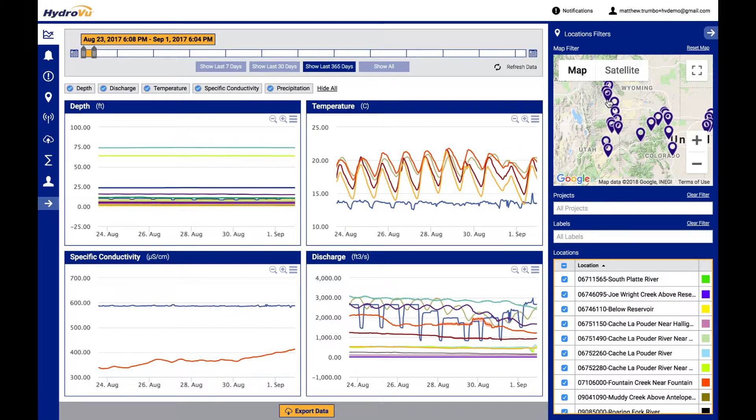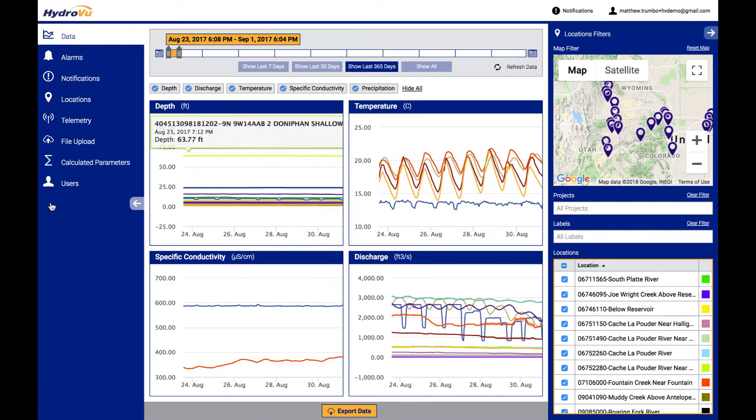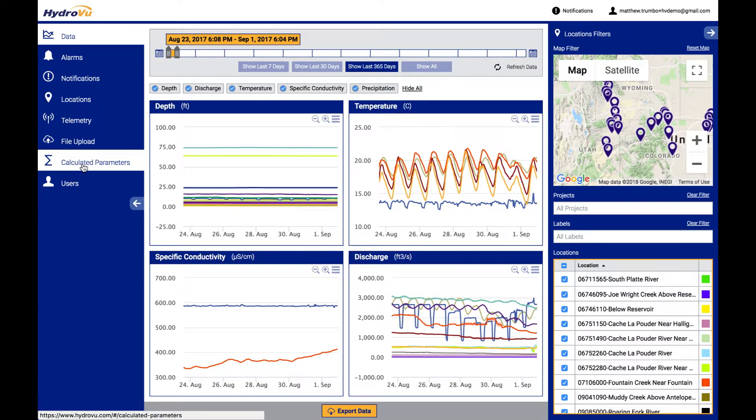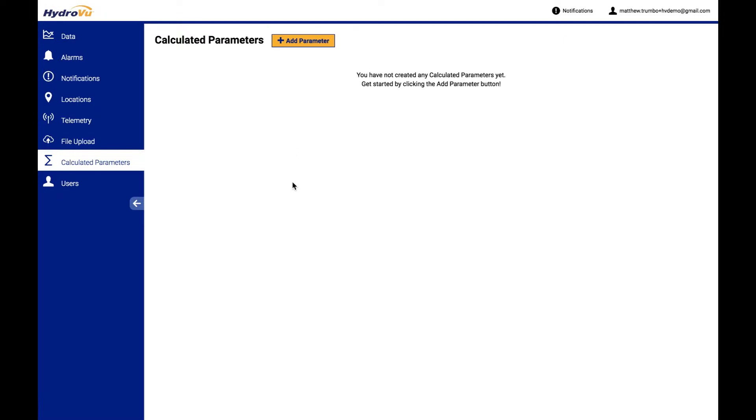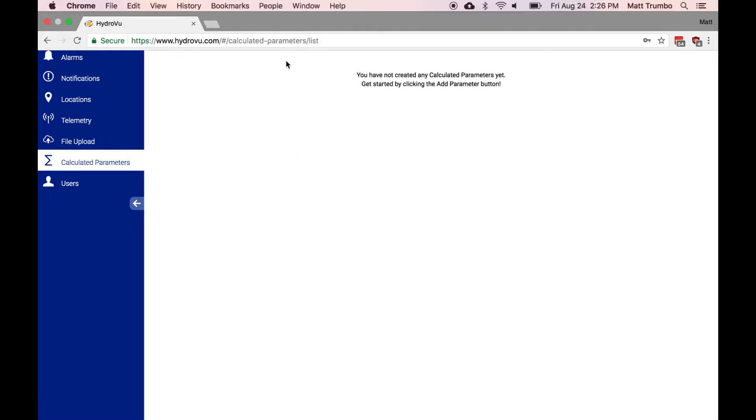So to create a new calculated parameter or view any that you have, click on the capital sigma over here on the side. We can expand this and see that it's calculated parameters. So let's head over to here. I haven't added any yet, but I'm just going to click on add parameter.